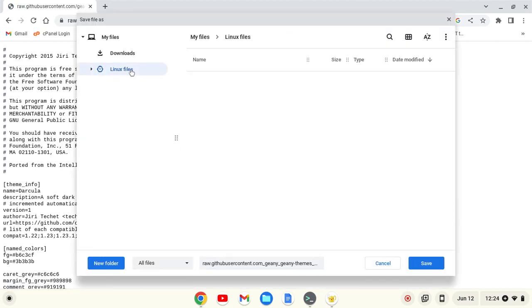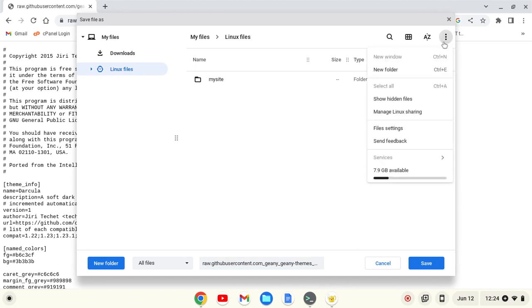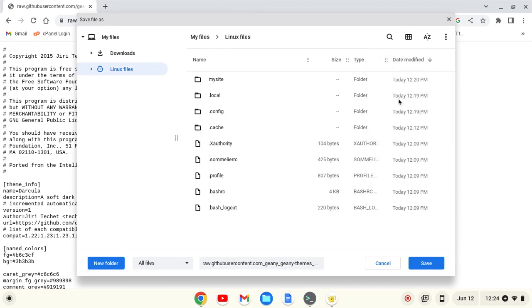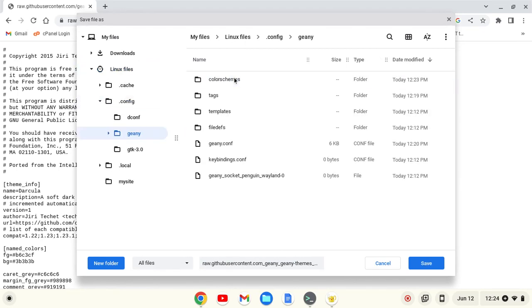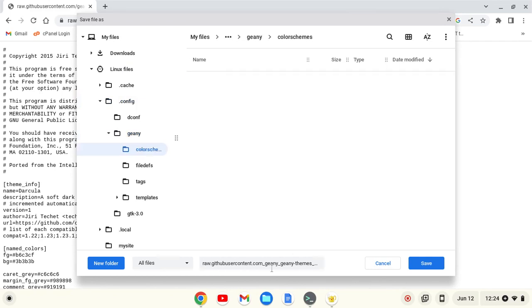I then want to go to my Linux files and show hidden files. I'm going to go into my .config folder, then the Genie folder, and then into color schemes.